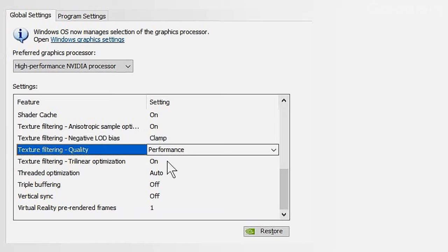Virtual Reality is not something I use, so I can't speak to that setting. Click Apply. For PhysX configuration, it may be auto-selected — force this to NVIDIA and click Apply.